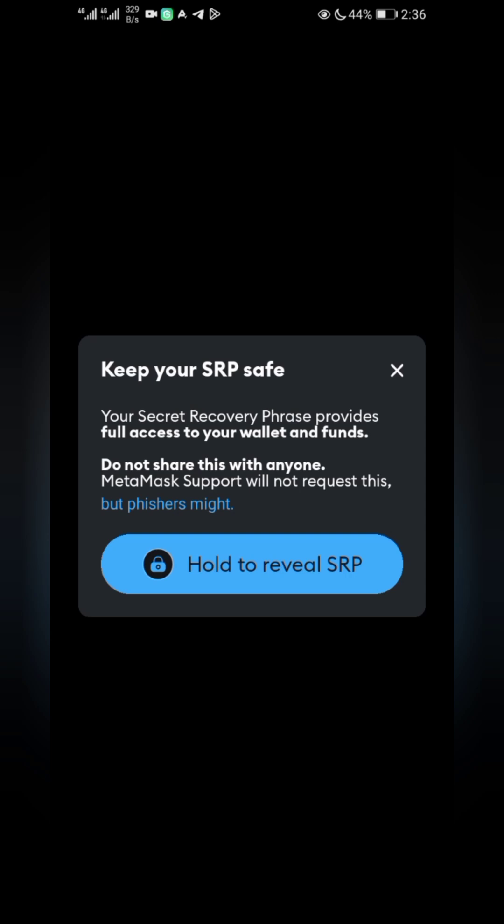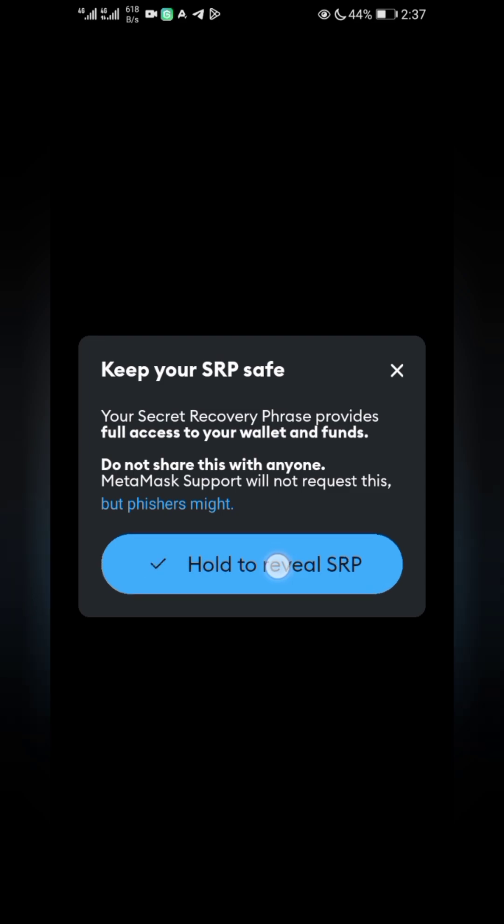It will show you 'Hold to reveal' for your secret recovery phrase. Now it will show you your recovery phrase. If you found this video helpful, subscribe and like.